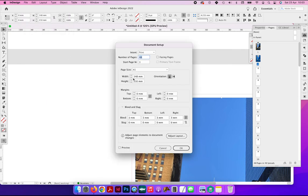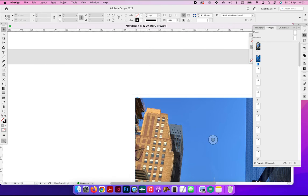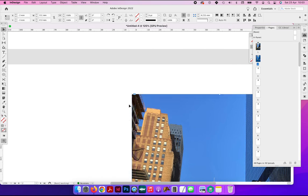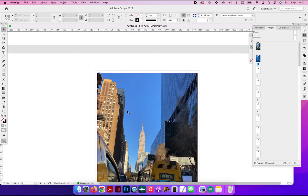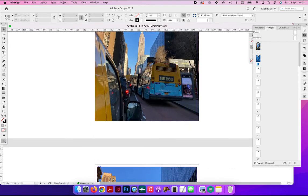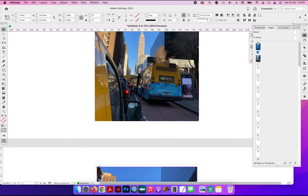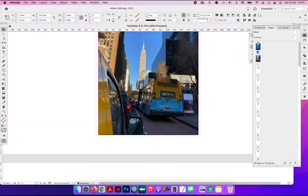These same principles apply whether you are setting up artwork for the cover of the book, the inside pages, or even a leaflet, a postcard, or a poster. You always need to add three mil bleed if any of your content goes to the edge of the finished trim sheet.